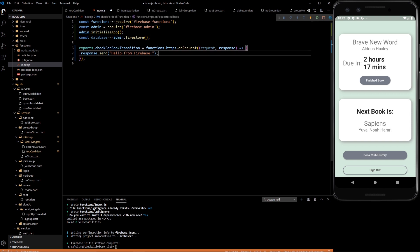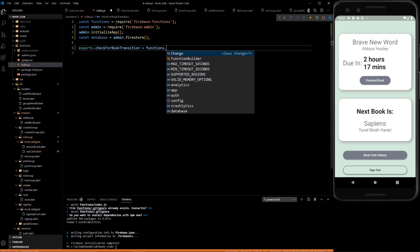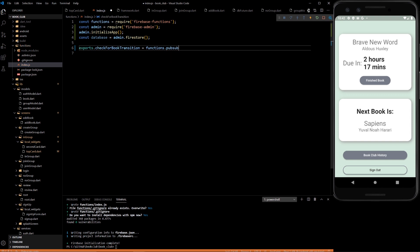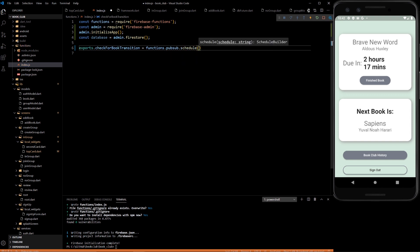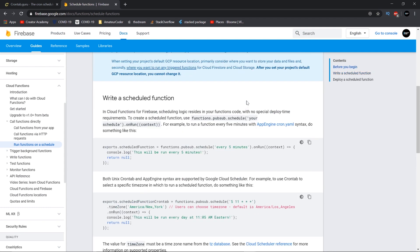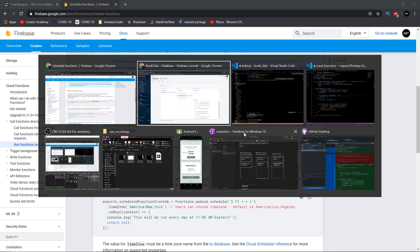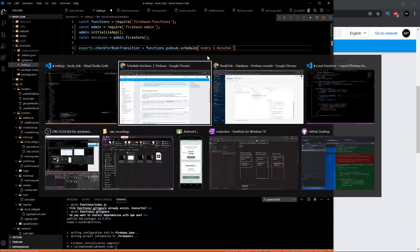Now this function is an onRequest function. That's not what we really need. We need a function called pubsub. This lets you schedule time intervals. And the way you define a time interval in here, we can use cronetime like they say here. But firebase actually lets us do things like this, like every 5 minutes. So we're just going to copy that and paste it in here. When it comes down to it, we're going to want to do every hour. But for testing it to make sure everything works, let's do every 1 minute. So we can make sure it works before we switch it to an hour.